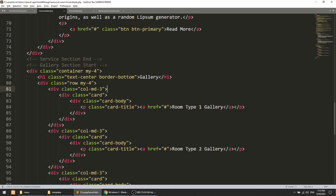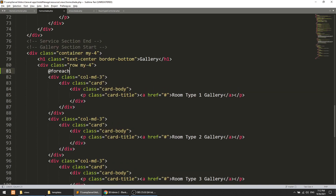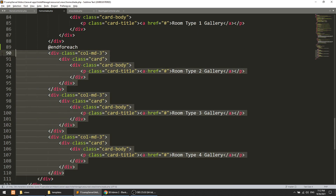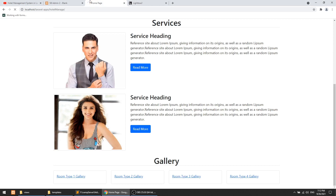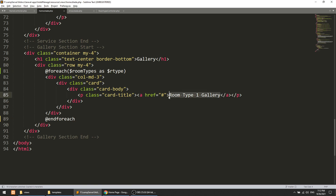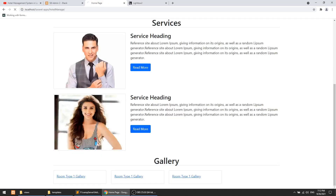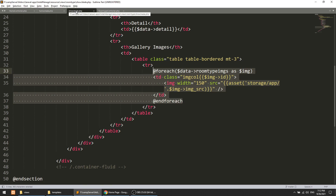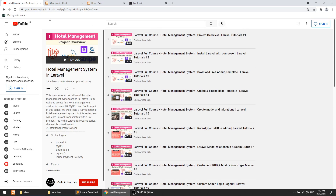In home.blade.php we will apply a foreach loop with the variable r_type. We remove the existing static content and now let's go to the home page and refresh. Here you can see we now have three entries. Let's apply the title. I have defined the relationship between room type and images, so if you go to show.blade.php you can see how I'm accessing the images through that relationship.